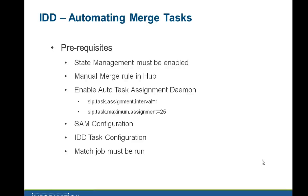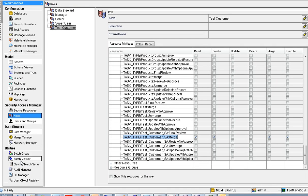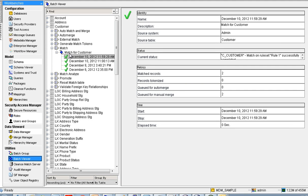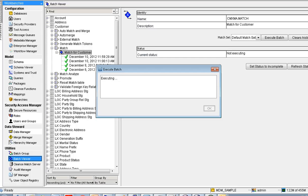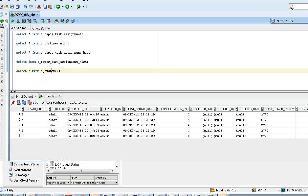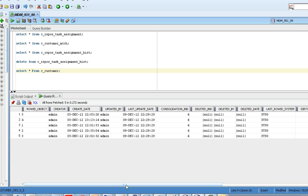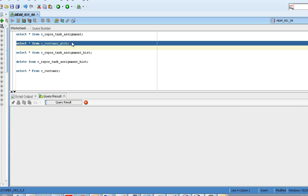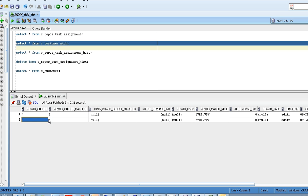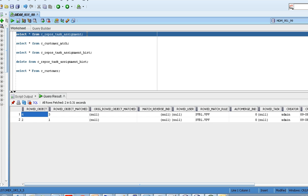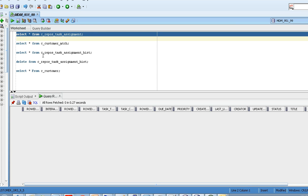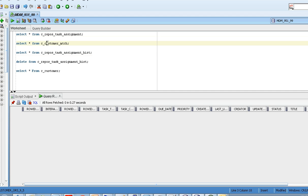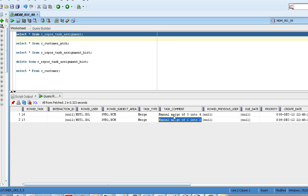The next prerequisite is to run the match job in the hub console under batch viewer. In this case, there are two matched pair records in the match table. The moment you run the match job, you will find manual merge tasks created in the C_REPOS_TASK_ASSIGNMENT table based on the configured interval — for example, manual merge of 1 into 2 and manual merge of 3 into 4.